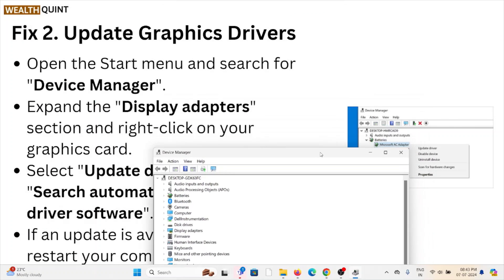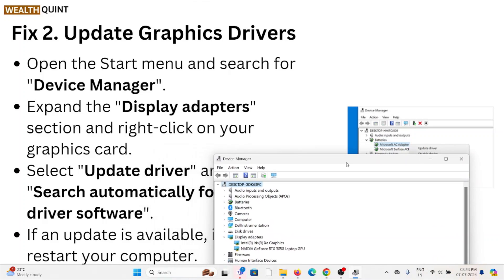Expand the Display Adapters section. Once you expand it, right-click on your graphic card.